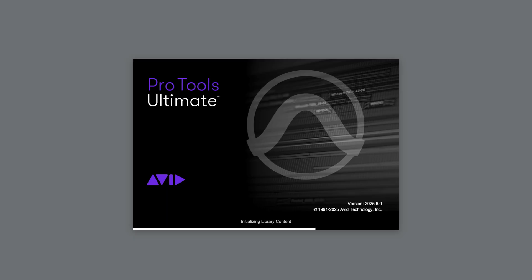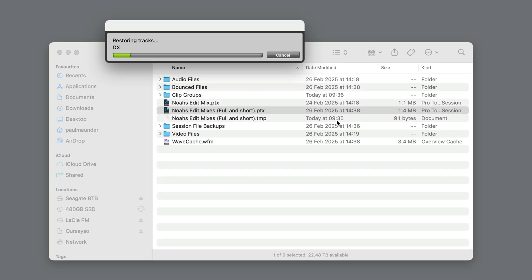Hi, it's Paul Maunder from Production Expert. From time to time, if you open a Pro Tools session you've previously worked on, you may encounter an issue where the session almost immediately crashes on opening.